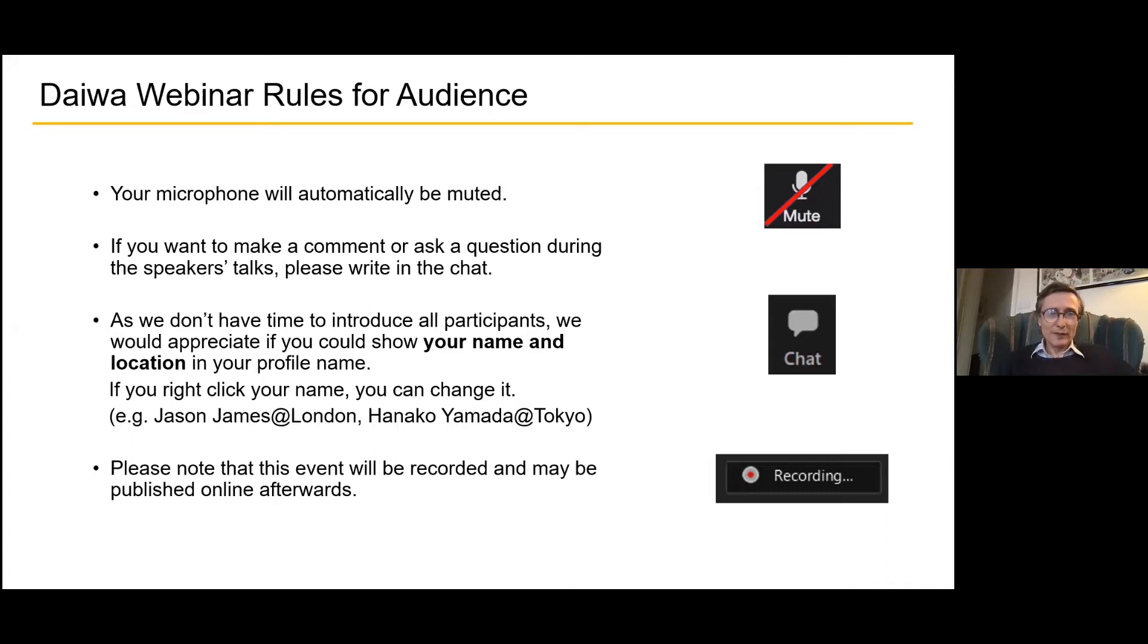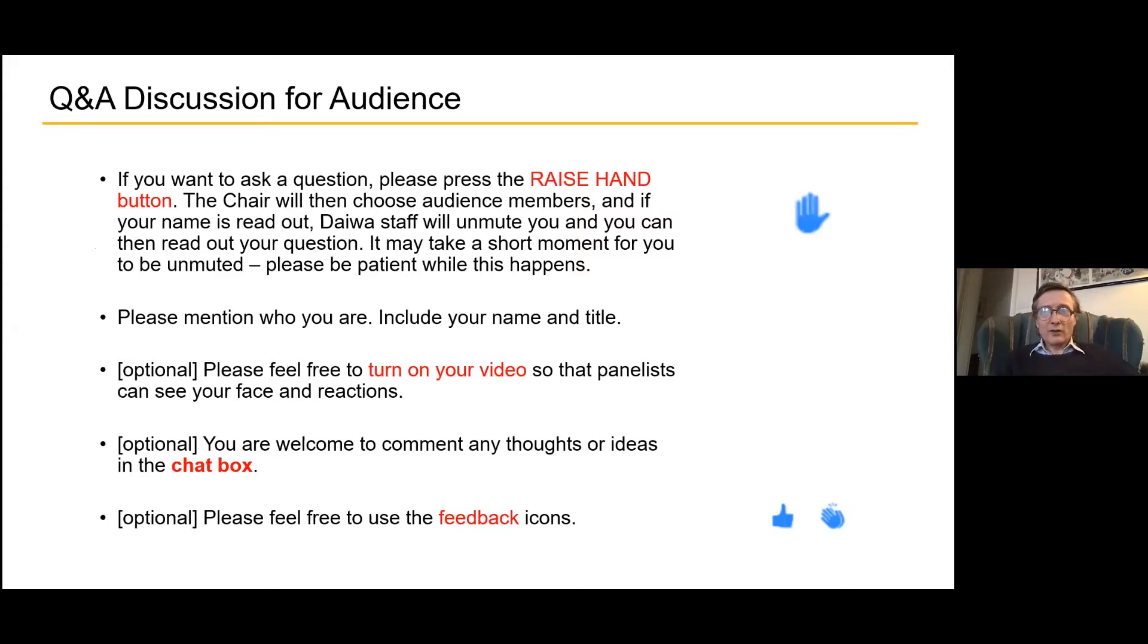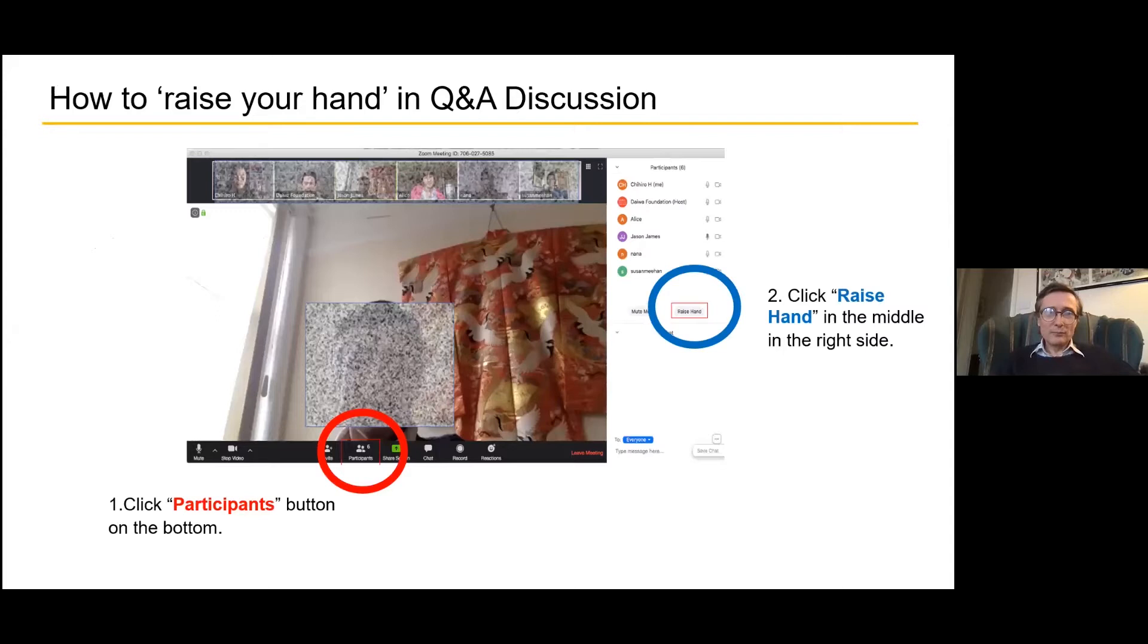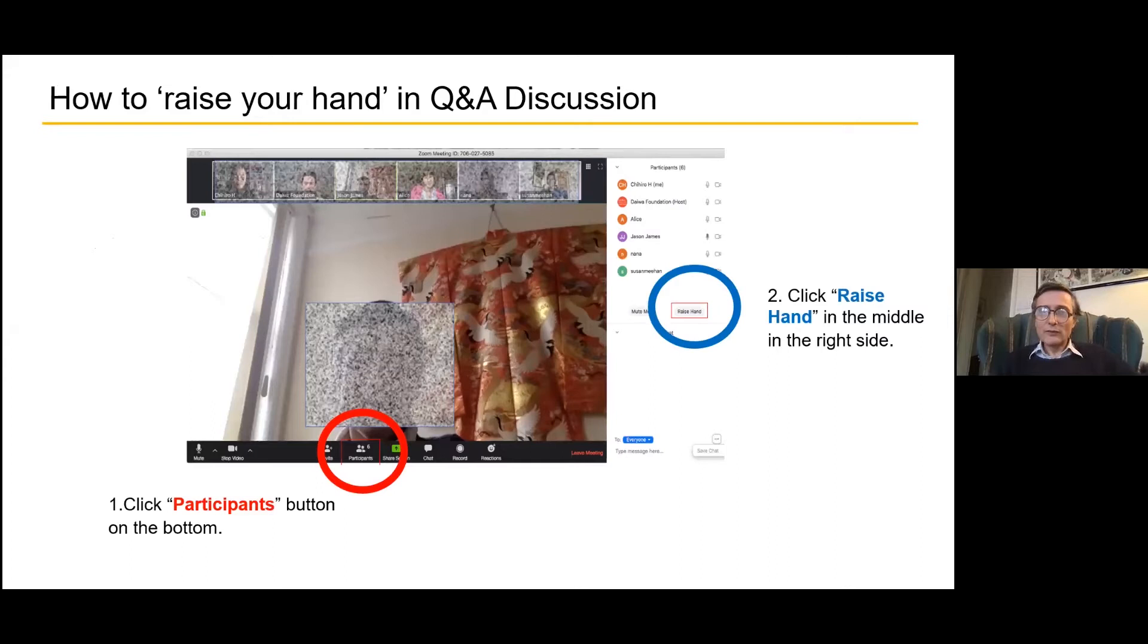We are recording. When we get to the Q&A session at the end, it's best to use the Zoom function to raise your hand. If you go to participants, there's a button that says raise hand. If you click on that, a blue hand should come up next to your name, and we'll let you unmute yourself to ask a question.